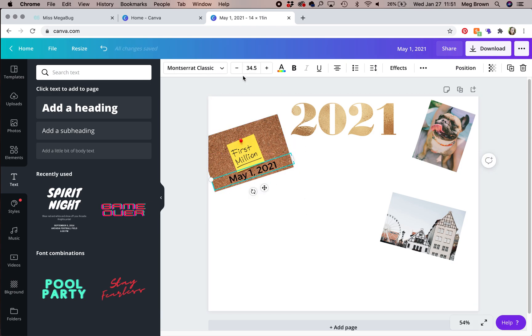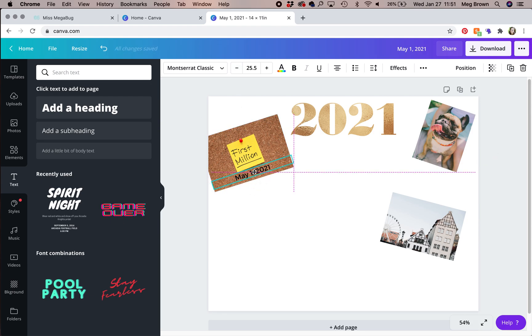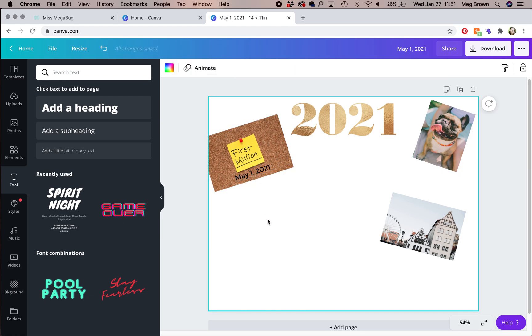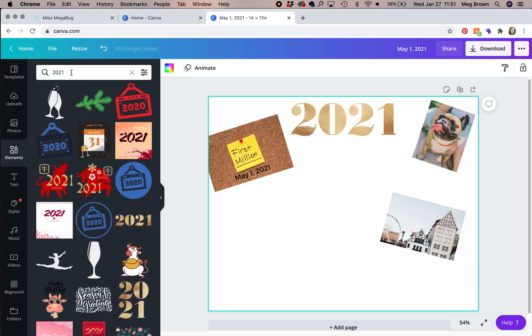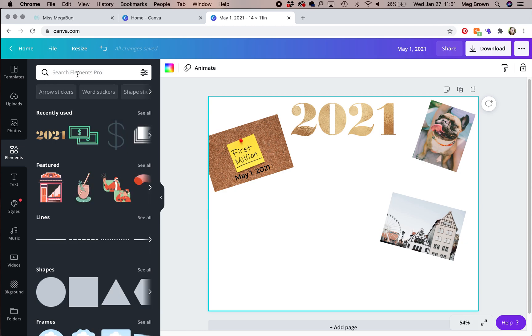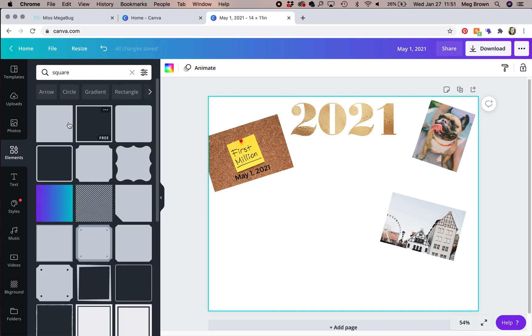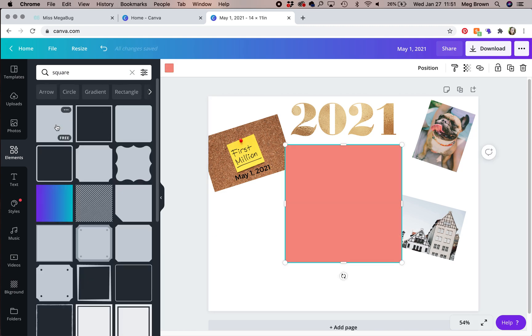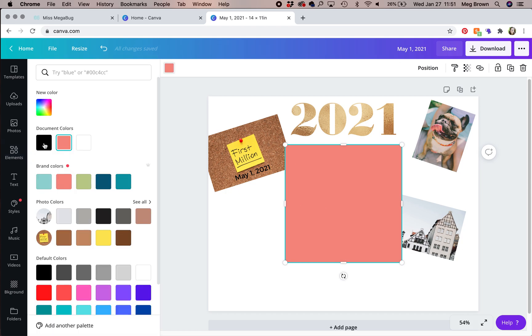So you can drag it right on the image that you want it on. Now, let me make that smaller. So you can't really see this. It's kind of tricky. So I have a tip. Head on over to elements. Type in square. Here we go. And you want to click on this gray square.